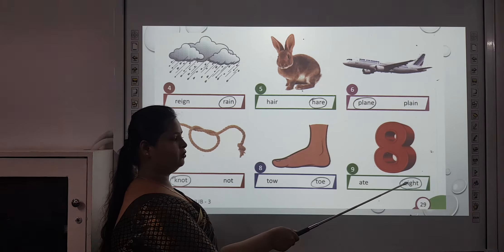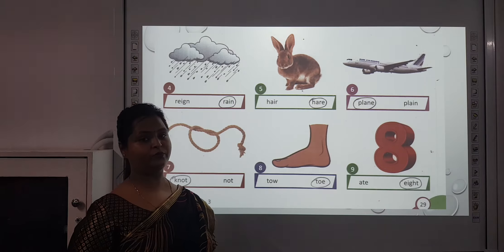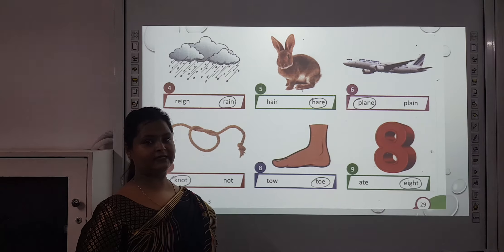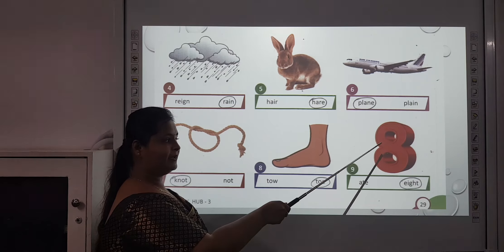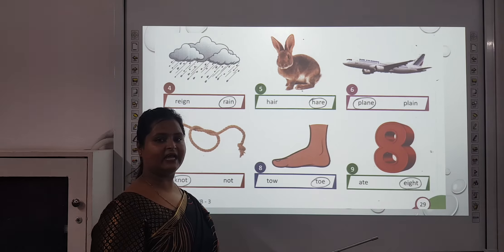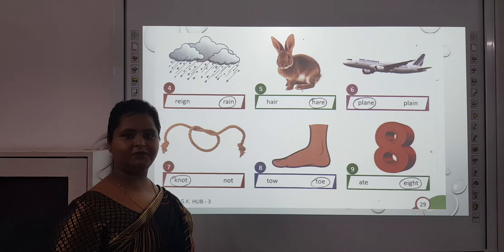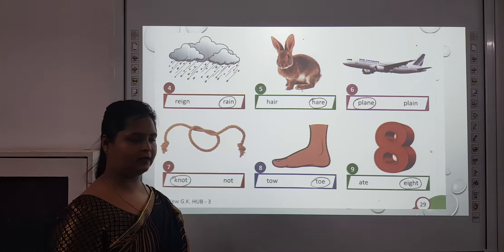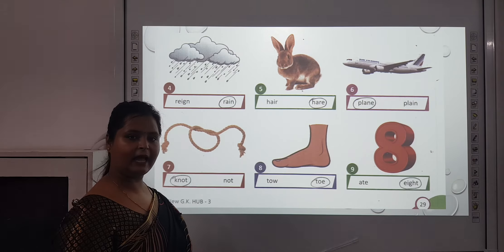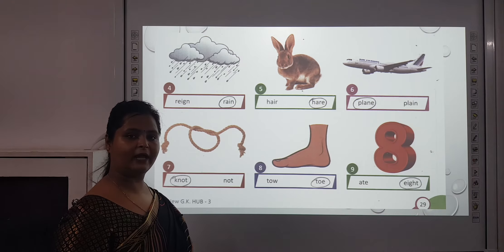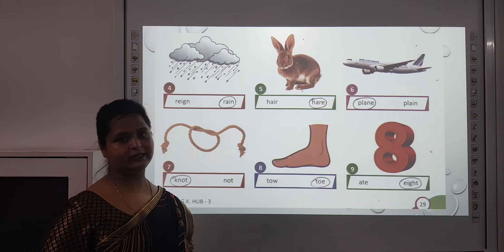The ninth one is E-I-G-H-T or A-T-E. You all must have learnt the spellings of one, two, three, four, five, six, seven, eight. We are talking about the spelling of eight — that is E-I-G-H-T. And A-T-E means to eat something — it is the past tense of eat. For example: I ate my food.